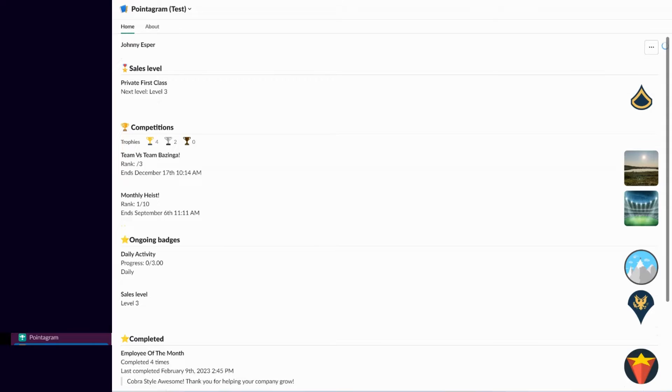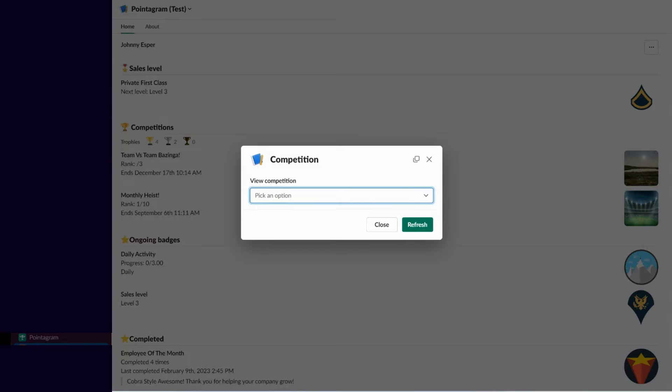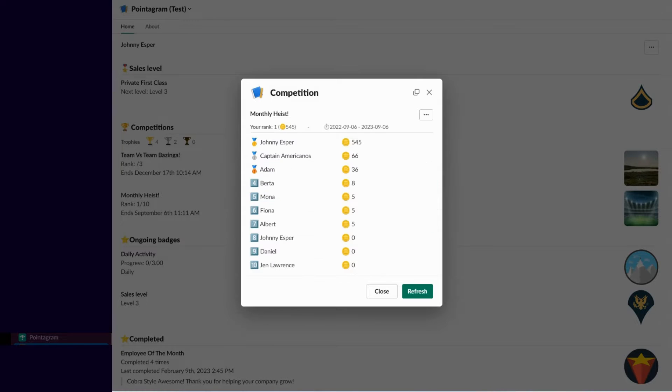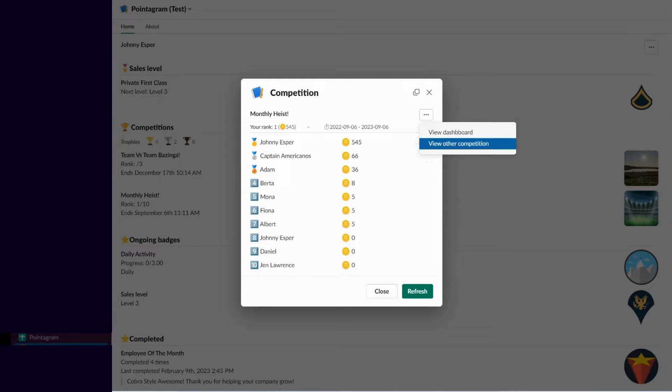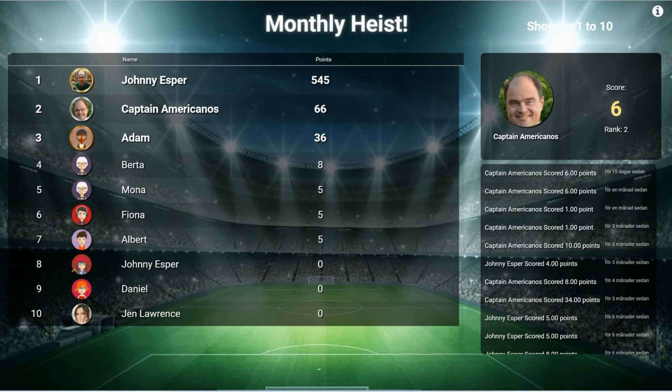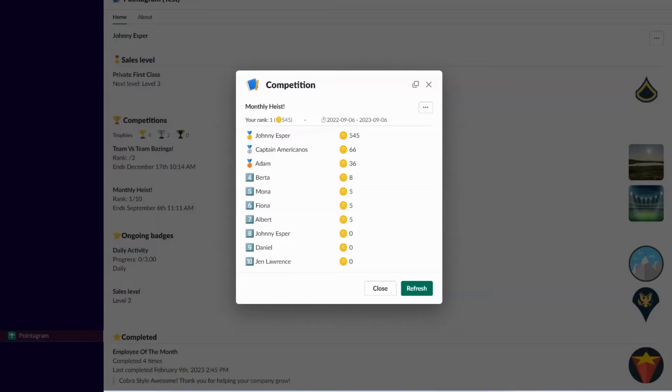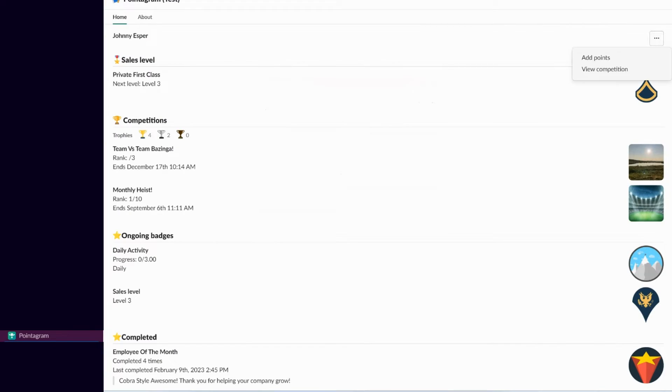Foster a cohesive culture by recognizing and rewarding employees who embody company values. Turn milestones into celebrations and align teams with your organizational vision. Amplify motivation by turning targets into engaging challenges, driving competition and camaraderie among team members.